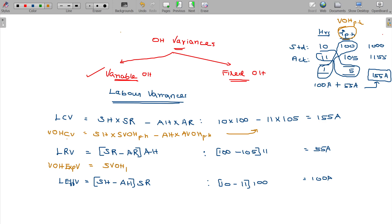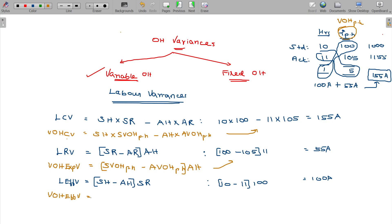The formula is: standard variable overhead per hour minus actual variable overhead per hour, multiplied by actual hours — that gives variable overhead expenditure variance. For variable overhead efficiency variance: standard hours minus actual hours, multiplied by standard variable overhead per hour. The values are the same as in labour variances, and that is how you get the variable overhead variance.